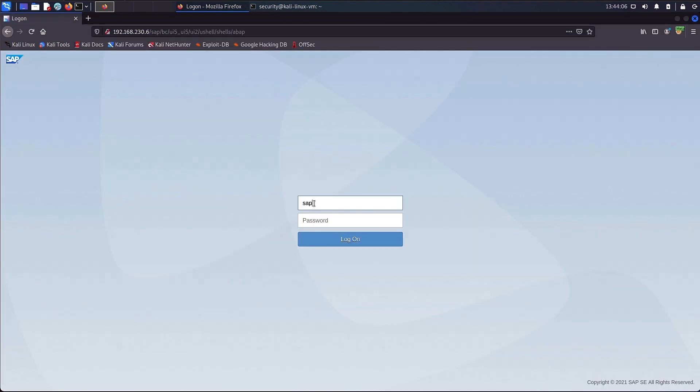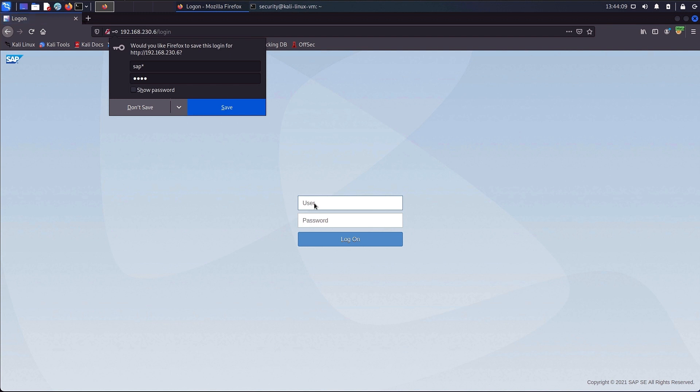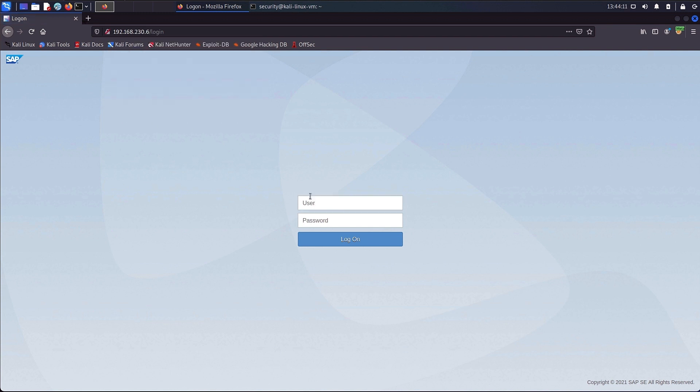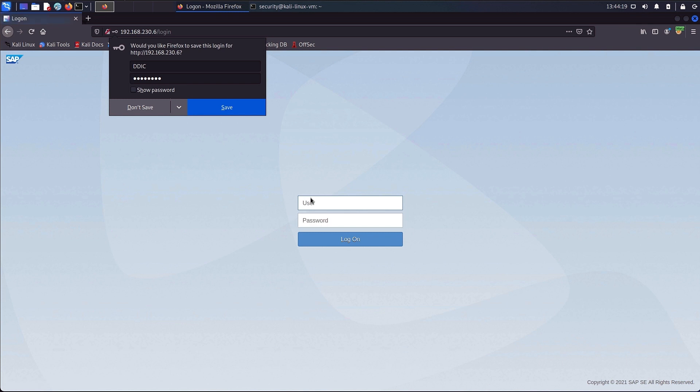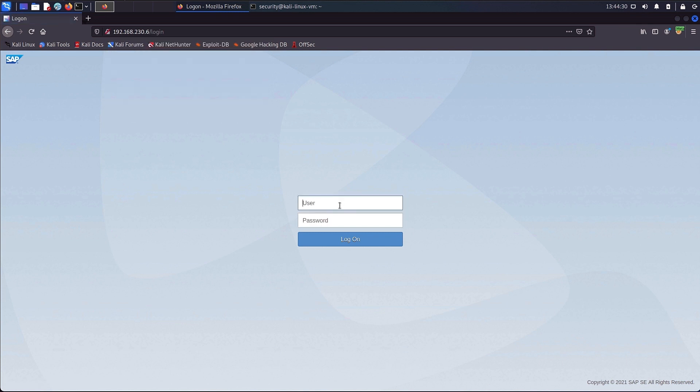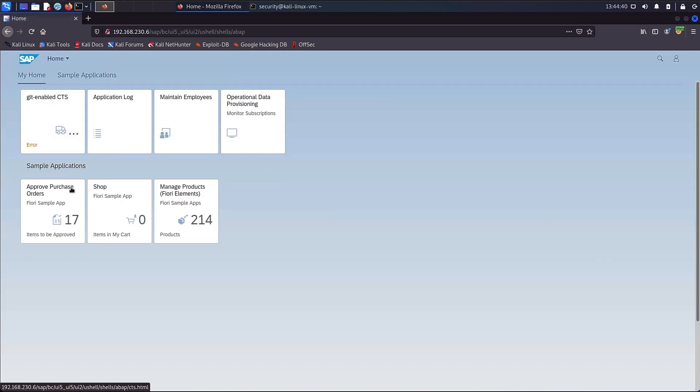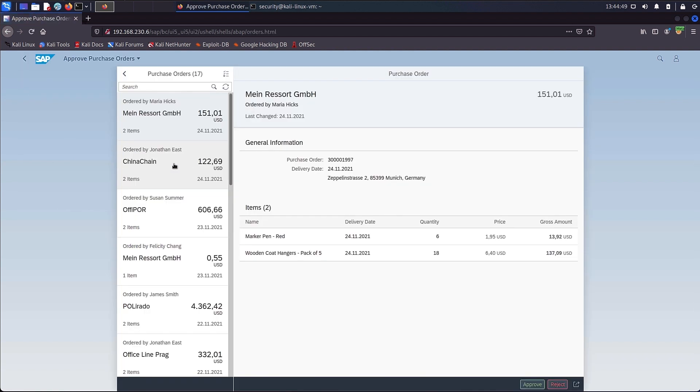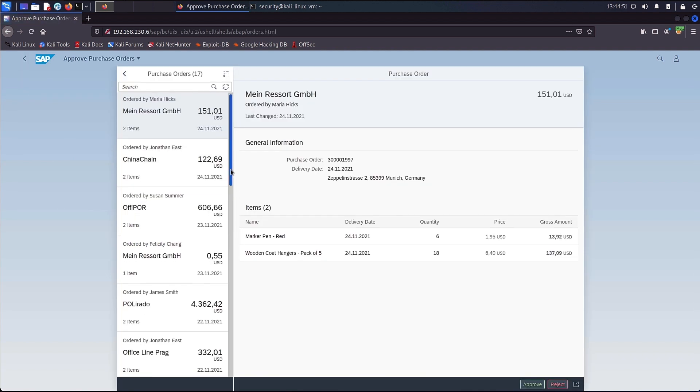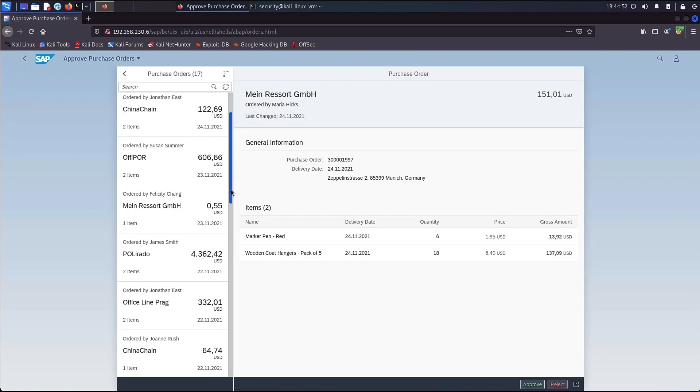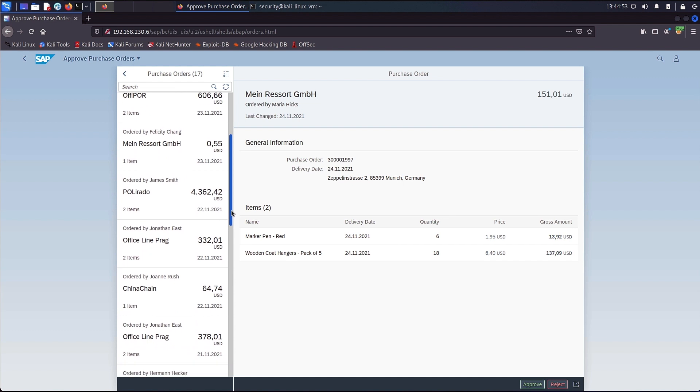Now the attacker tries some well-known SAP default credentials for the user, like SAP* with the password PASS, or for the user DDIC with the password 19920706. In addition to that, the attacker will also try the credentials from the Windows user account found previously. With these credentials, the attacker could successfully log in to the SAP Fiori launchpad, where he is now able to access critical internal data.